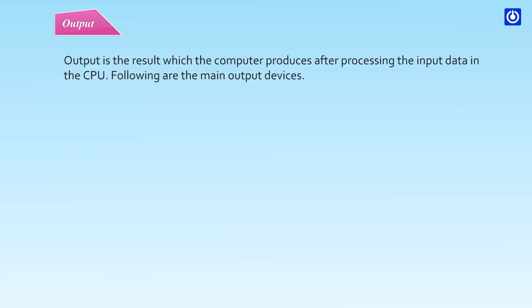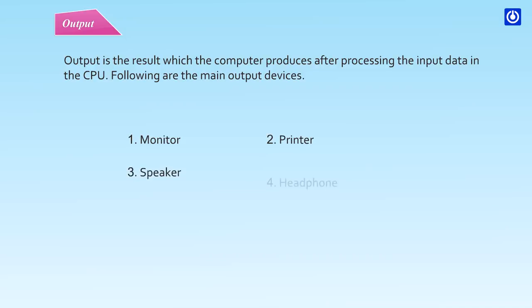Output is the result which the computer produces after processing the input data in the CPU. Following are the main output devices: Monitor, Printer, Speaker, Headphone.